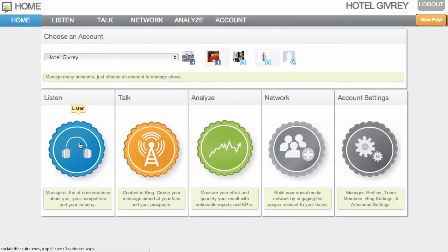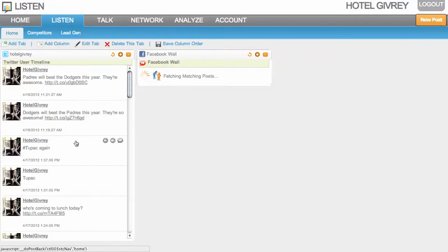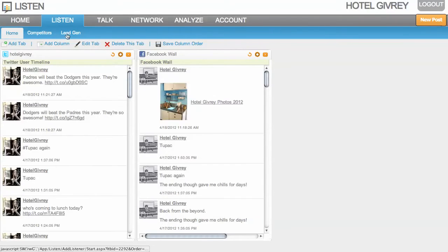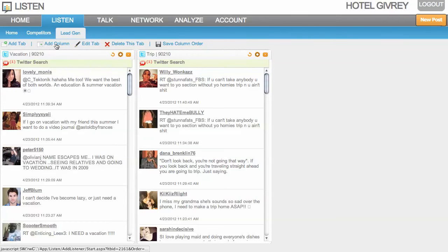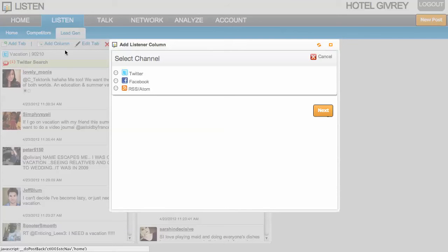In this tutorial video, I'm going to teach you how you can create a Twitter list column. So in this particular case, I'm going to create a column for a list that I have for lead generation.